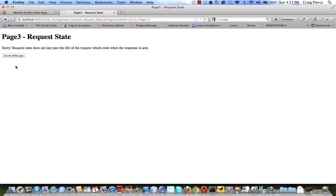New request and the final response is request state does not last past the life of the request, which ends when the response is sent. So we see the data that corresponds to the request with the form lasted only as long to receive the response from that request.